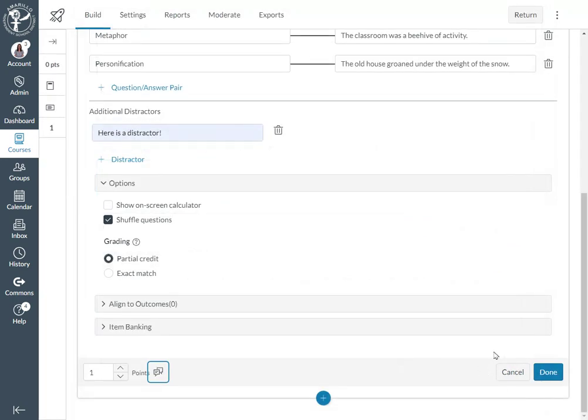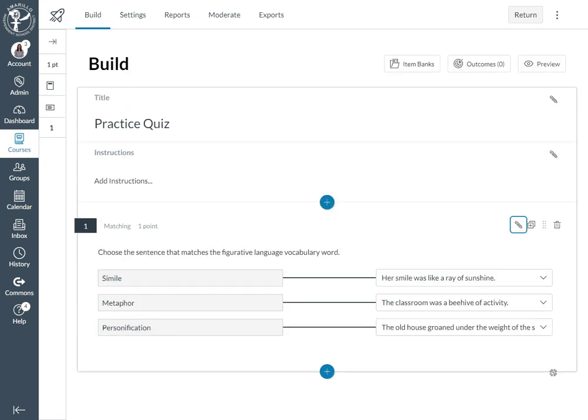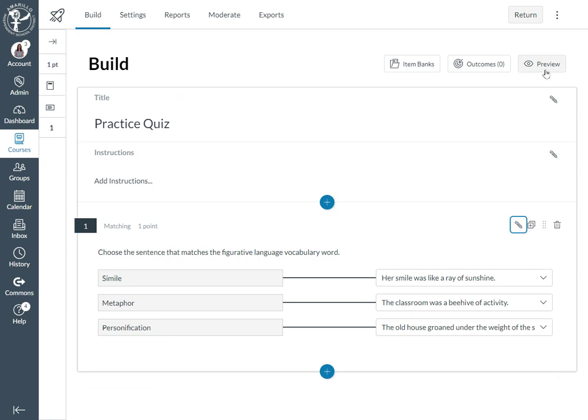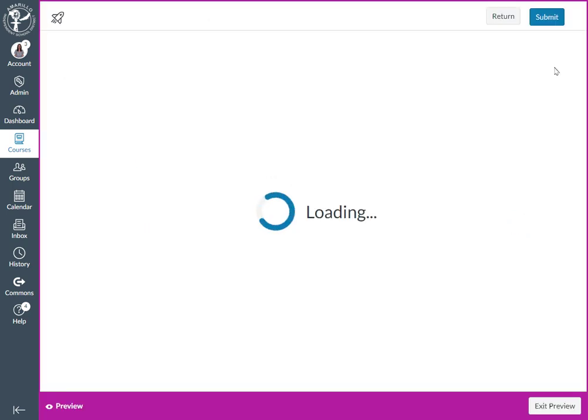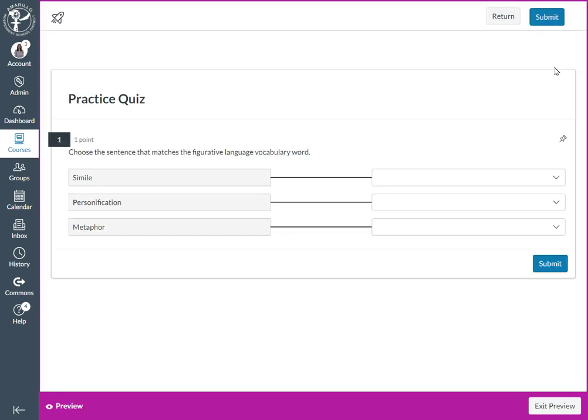Once you have all of those items set up, you'll click the done button and then you can see what it looks like here in teacher mode. If you would like to see what it looks like for a student, you can go to the preview option and your quiz does not have to be published for you to be able to use the preview option.